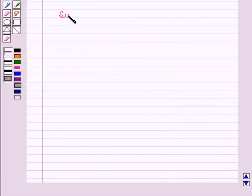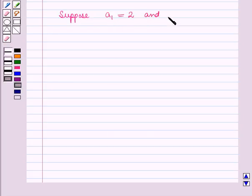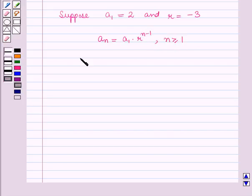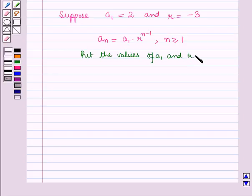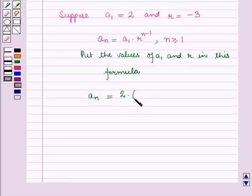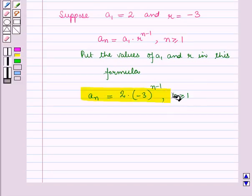For example, suppose we are given the first term a1 is equal to 2 and the common ratio r is equal to minus 3. Now, we can find the explicit formula for this sequence using an is equal to a1 into r raised to power n minus 1, where n is greater than or equal to 1. Putting the values, we have an is equal to 2 into (minus 3) whole raised to power n minus 1, where n is greater than or equal to 1. Using this formula, we can find any term of the sequence.